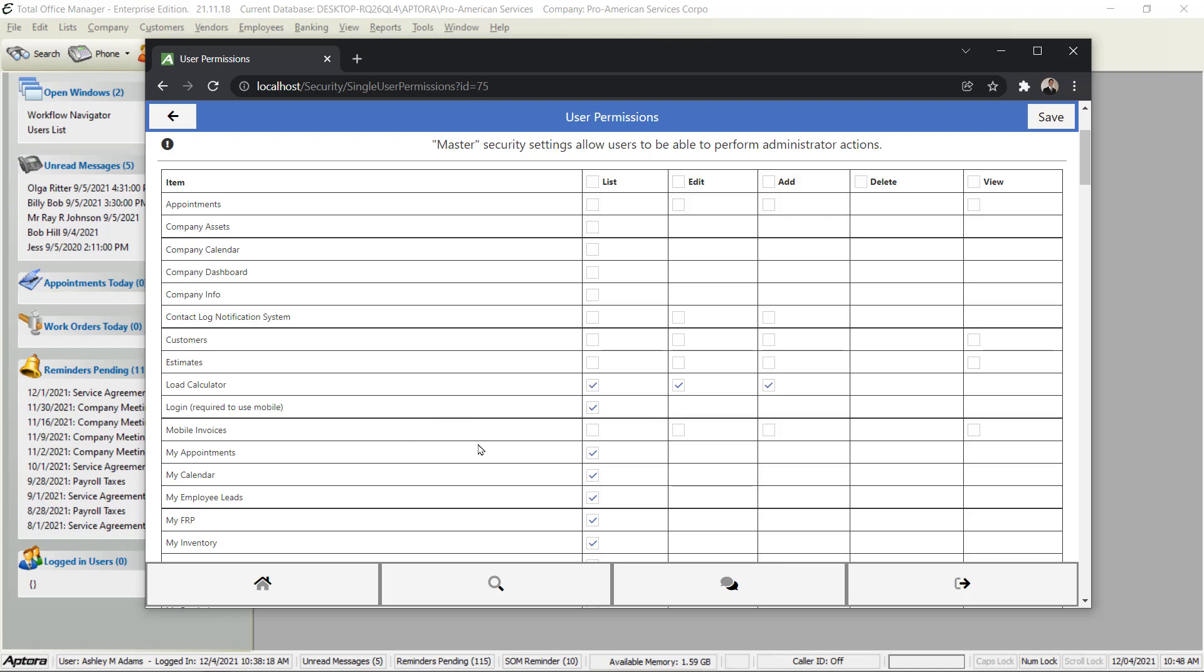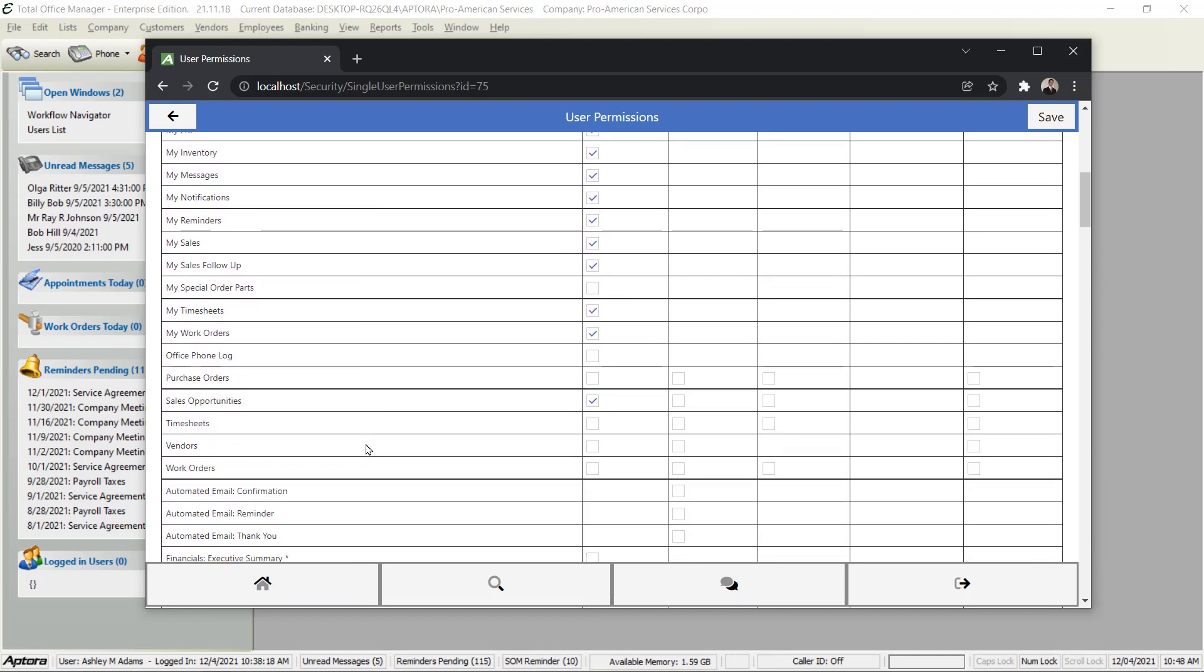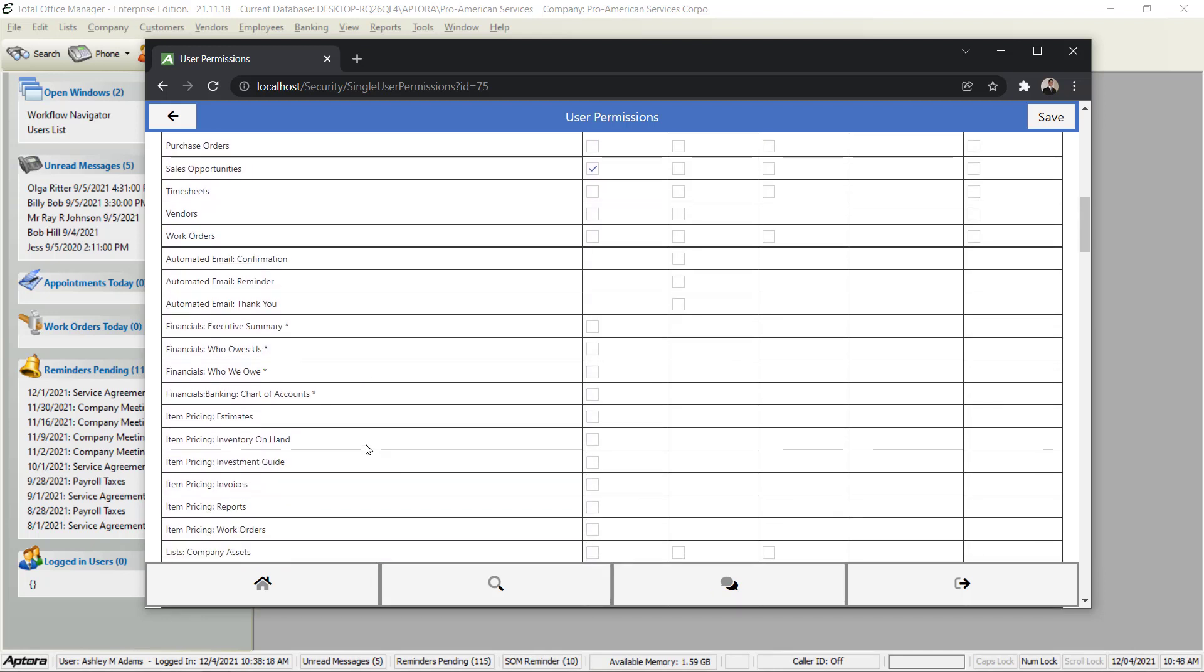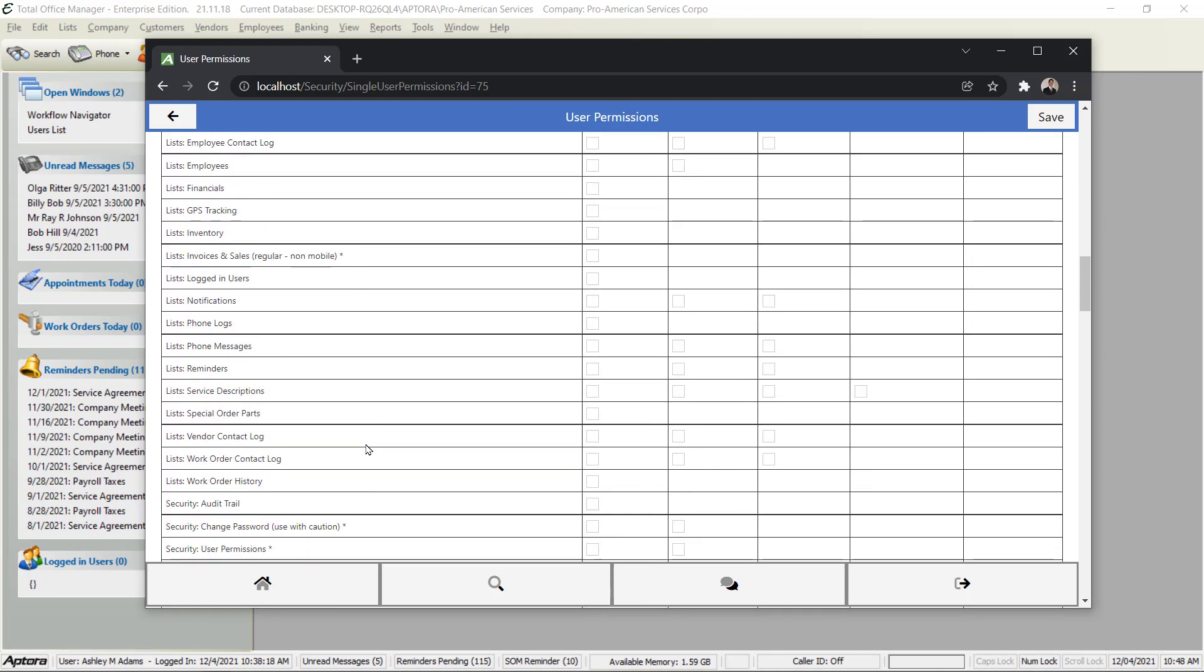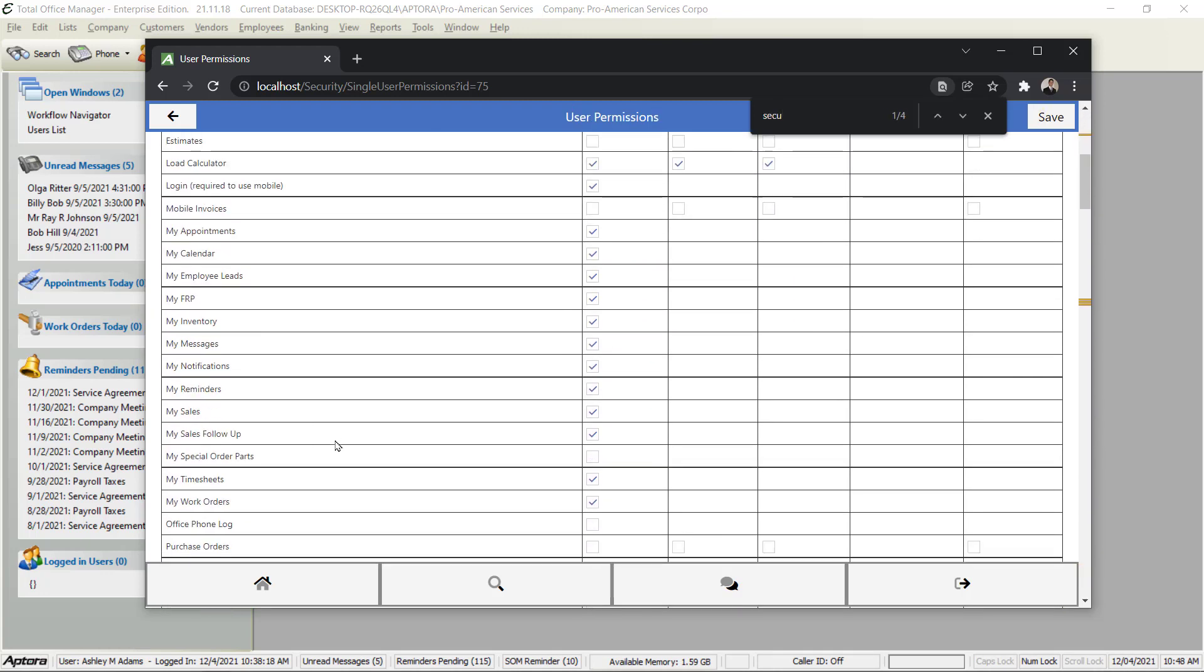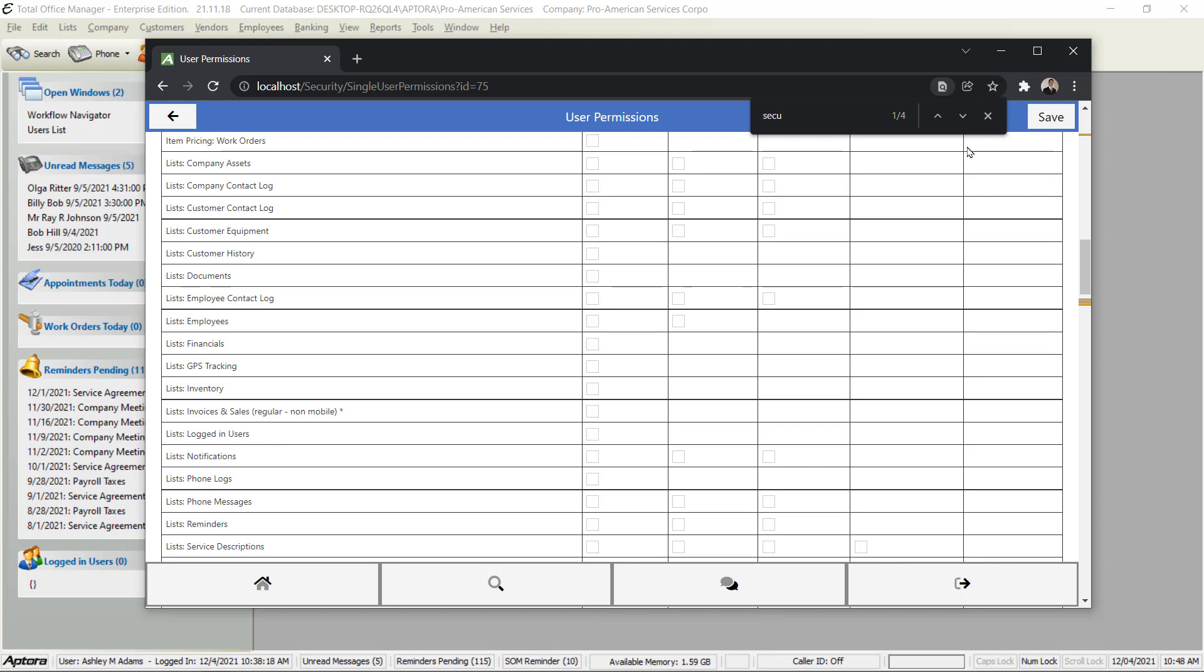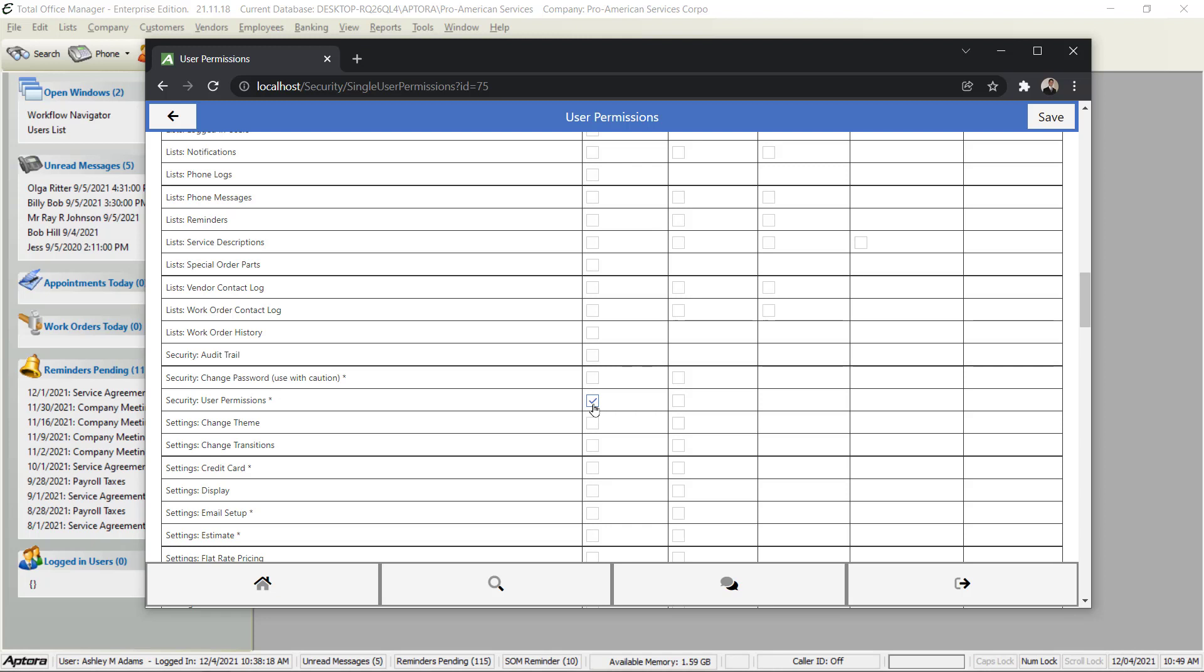There's also a permission to let this user establish other people's security. Now if you want to search through these because as you can see there's a lot of them, you can click Ctrl+F depending on your browser or your mobile app, and you'll be able to search. Security User Permissions would allow them to get into a user's permissions, so this one you would want to check for anyone who is going to be allowed to set up mobile users.